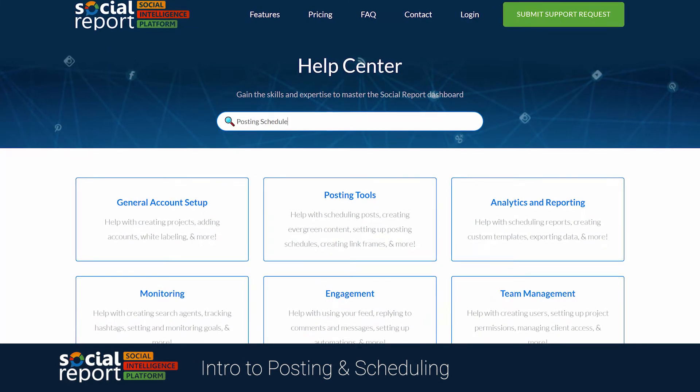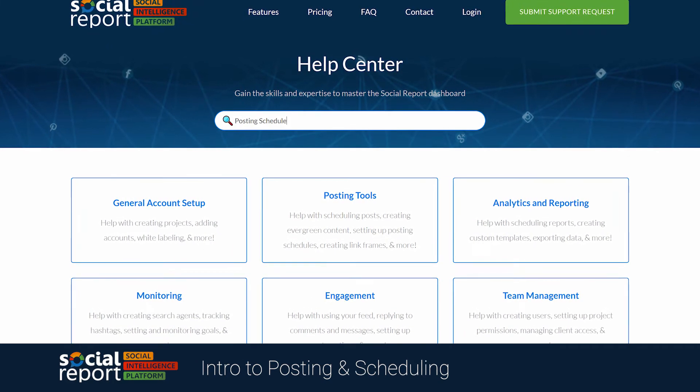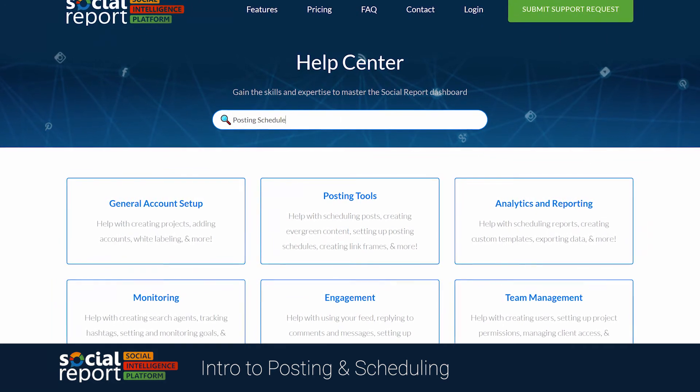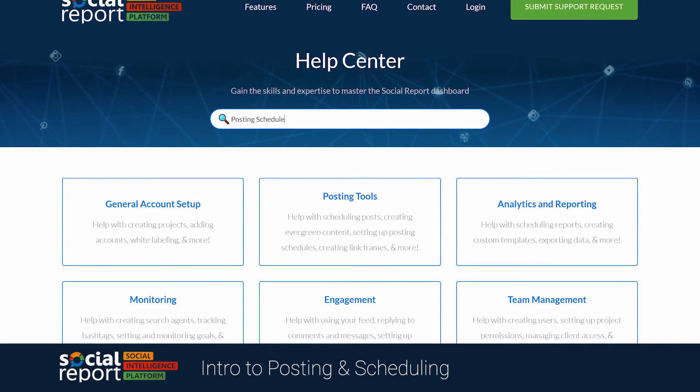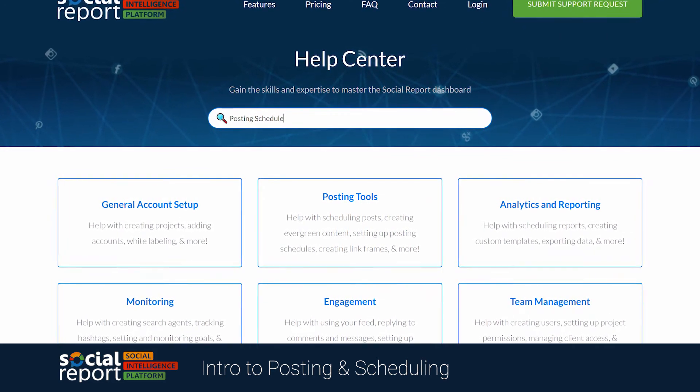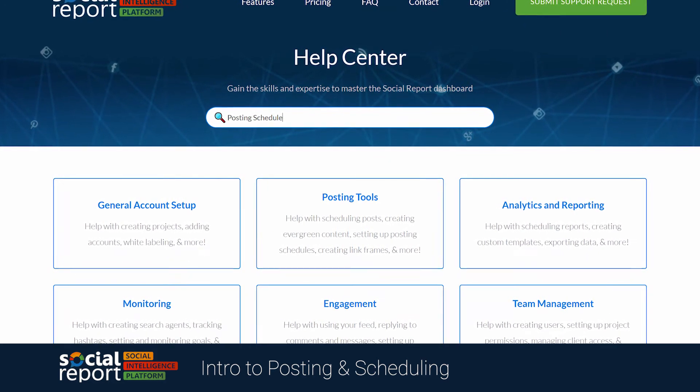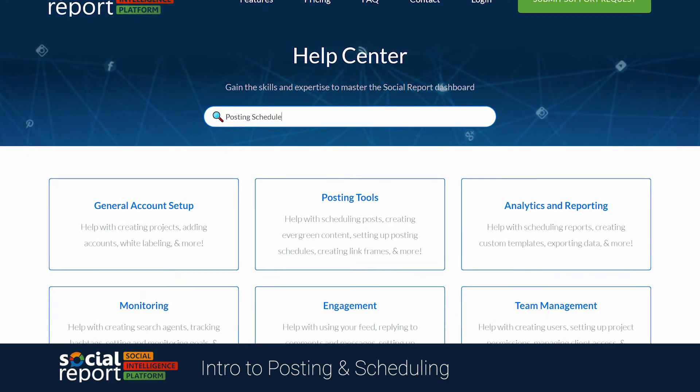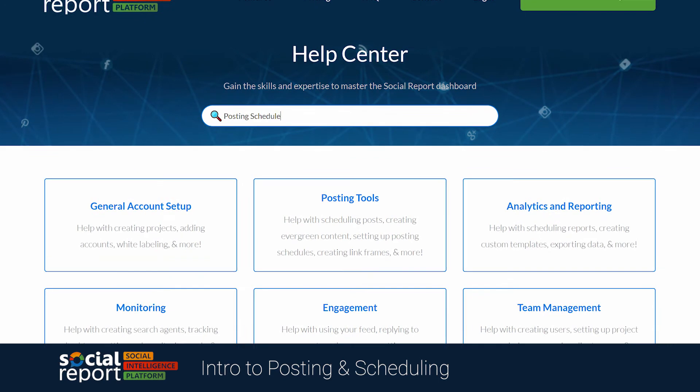If you want to learn more about the posting schedule and ways to find the optimal times to post to your channels, we recommend you check out some of our Help Center articles on that.